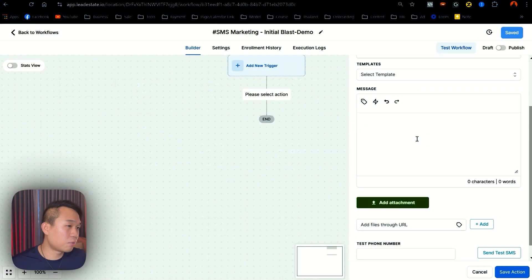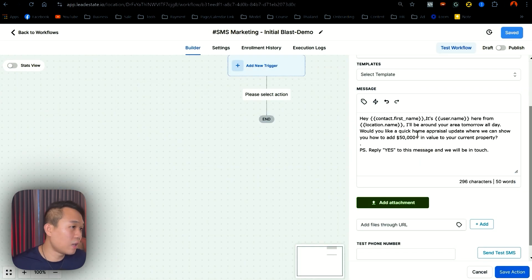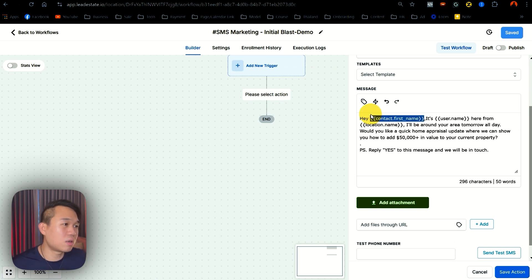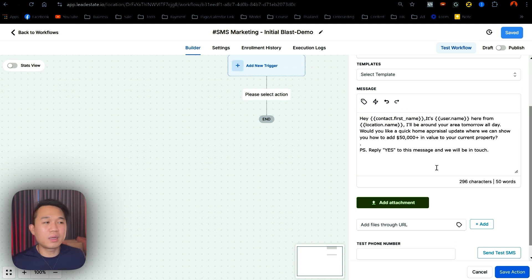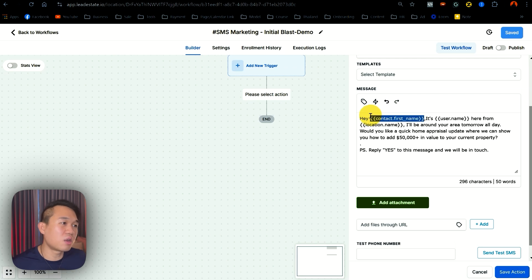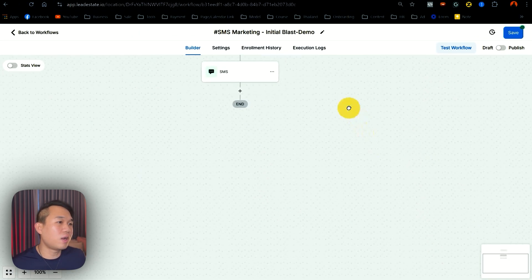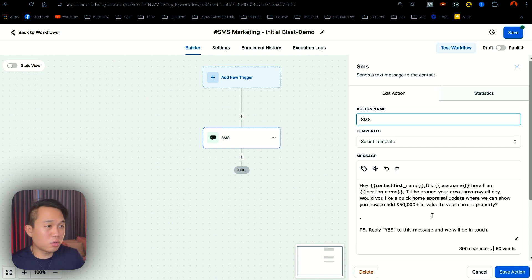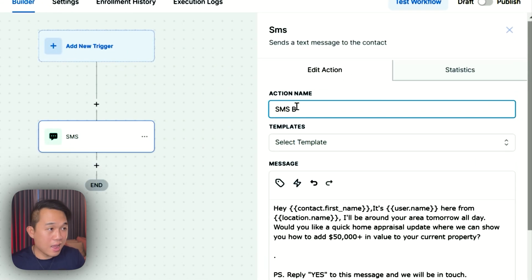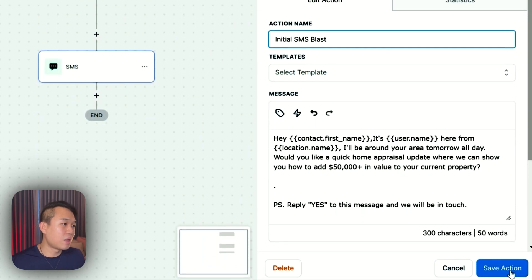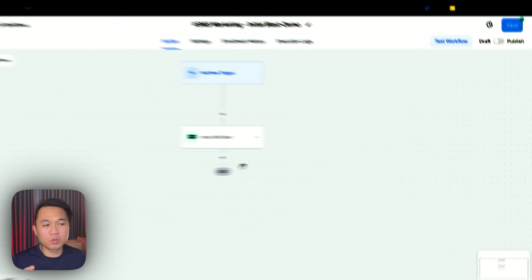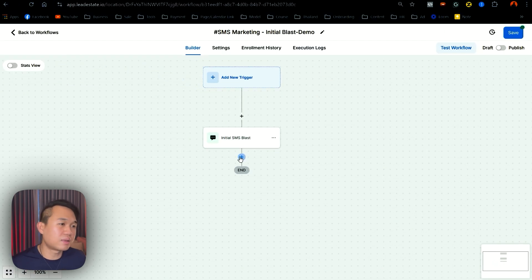So I'm going to copy this and paste it here. And obviously once you send it, this bracket is going to convert into an actual value — it's going to say hey John, instead of hey contact first name. Then you want to hit save. Before we move on to the next step, we want to name this action properly. We're going to call it Initial SMS Plus. This would be helpful for you to recognize what SMS it is.